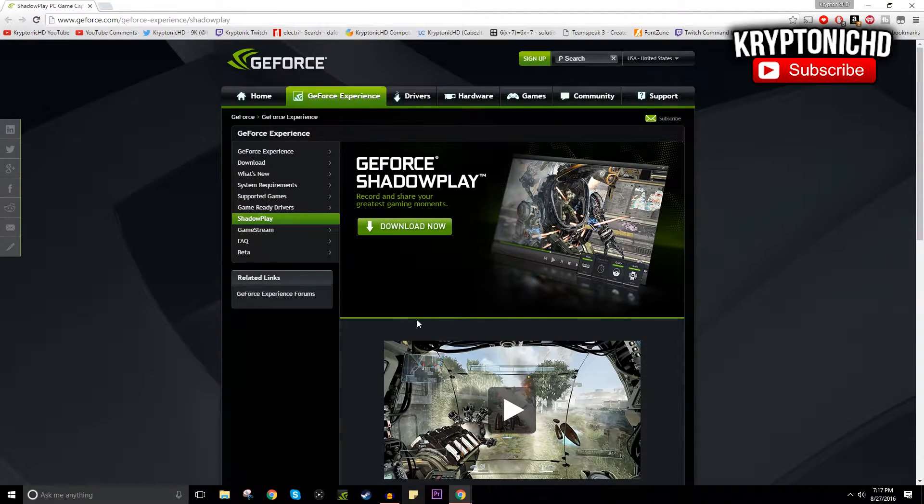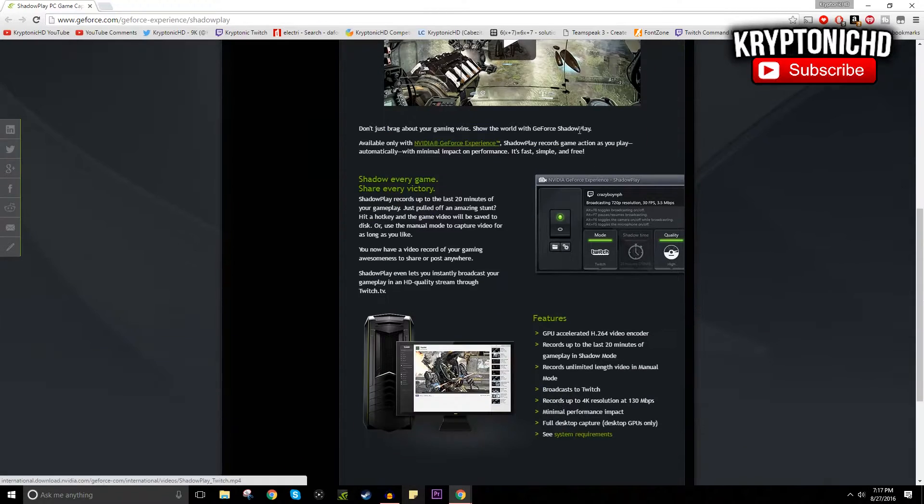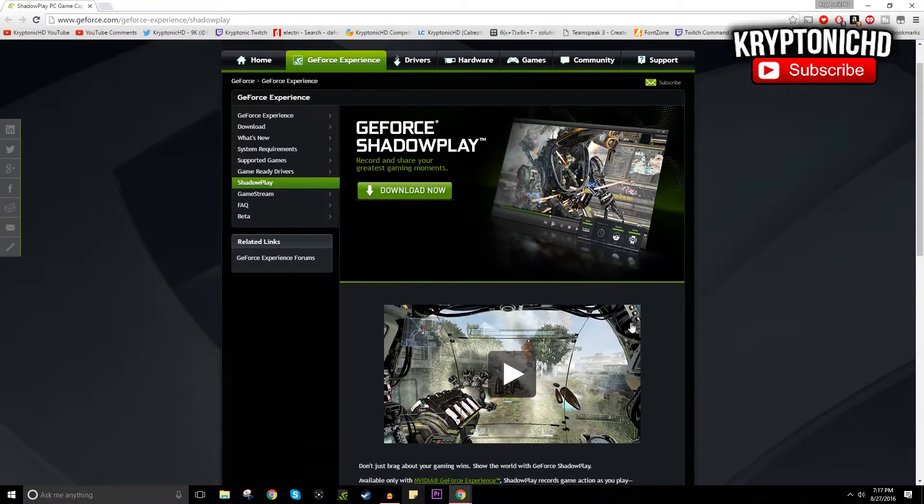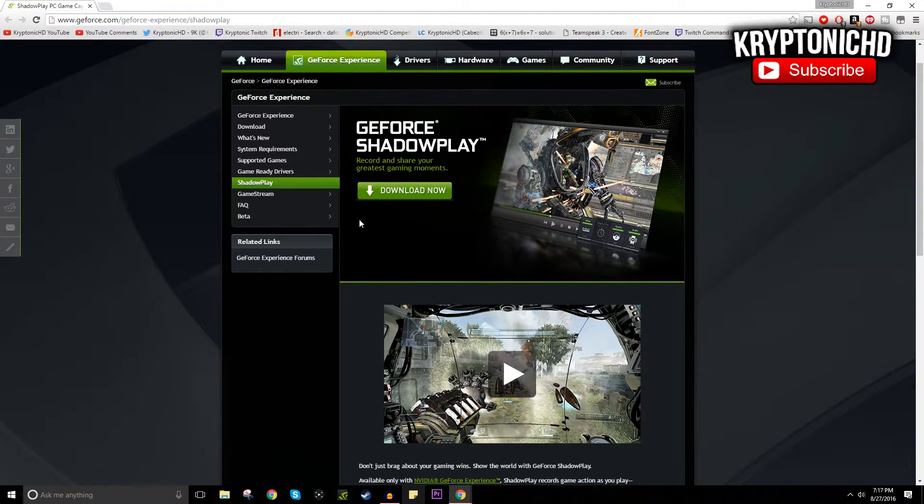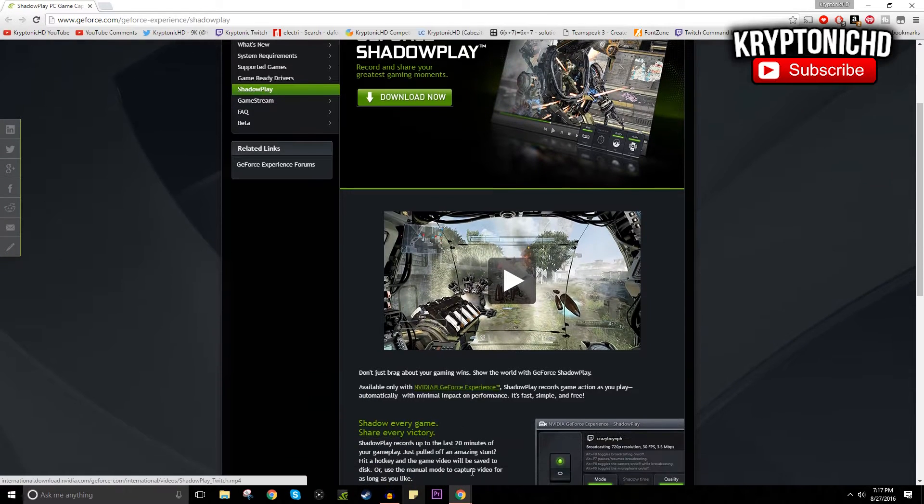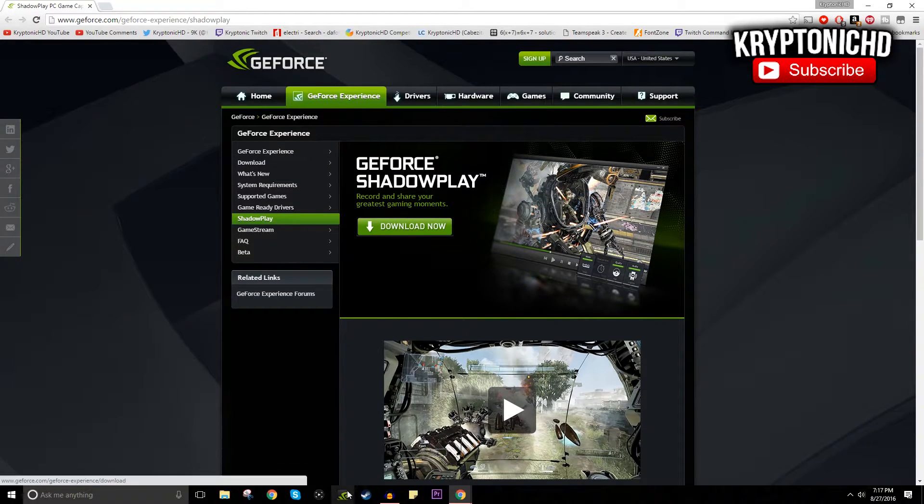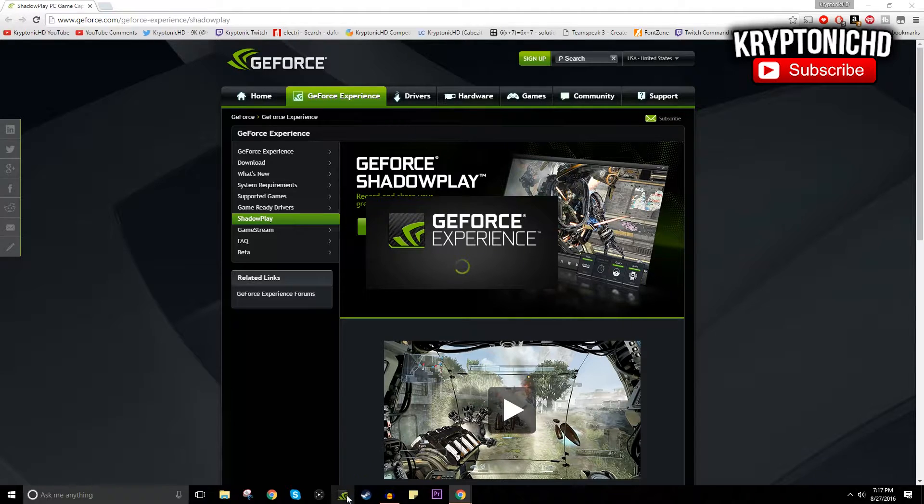I will leave the download link down below so you guys can go check this out for yourselves and download it in case you want to try this out. Once you download ShadowPlay, all you want to do is open up GeForce Experience.